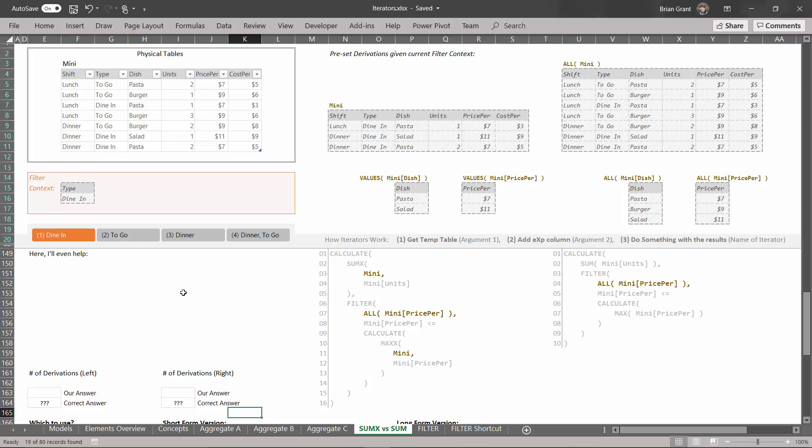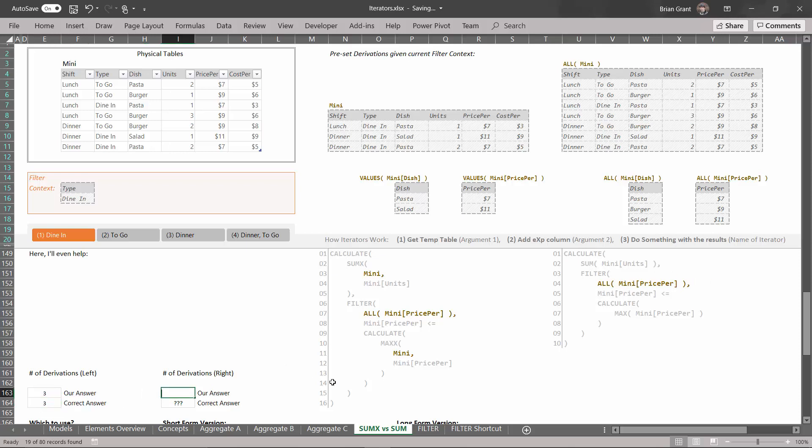My question to you: how many derivations are in this code and how many derivations are in this code? If this feels like a trick question, it is a trick question. Don't worry, you're not supposed to get it right. So here on the left, on this version, one, two, three, there are three derivations. I'm going to click down here, type in three and hit enter, and sure enough I get three derivations. Over here on this one on the right, well there's just the one derivation right there. So I'm going to click in here and type in one, and I'm going to get the wrong answer.